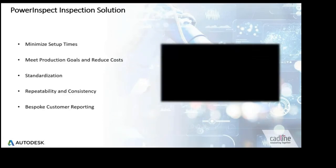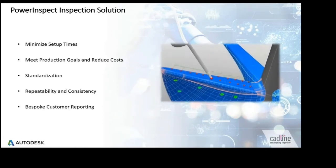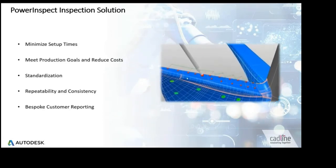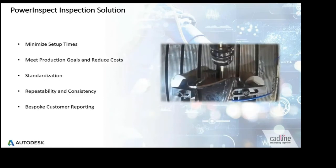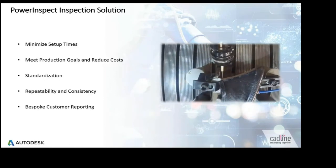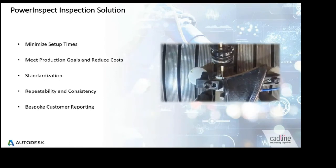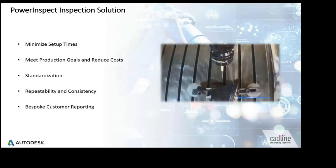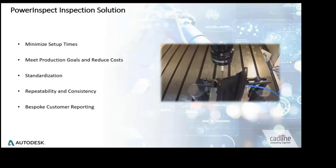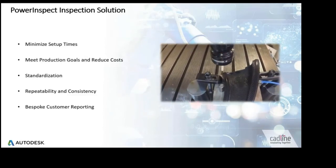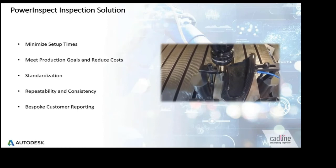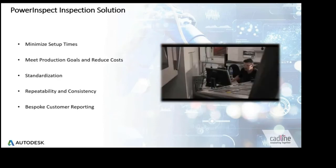Engineers are able to standardize best working practices across various pieces of metrology equipment and share these with the extended team to ensure repeatability and consistency throughout the inspection process. Reports can then be customized to customers' requirements and be issued with the projects.